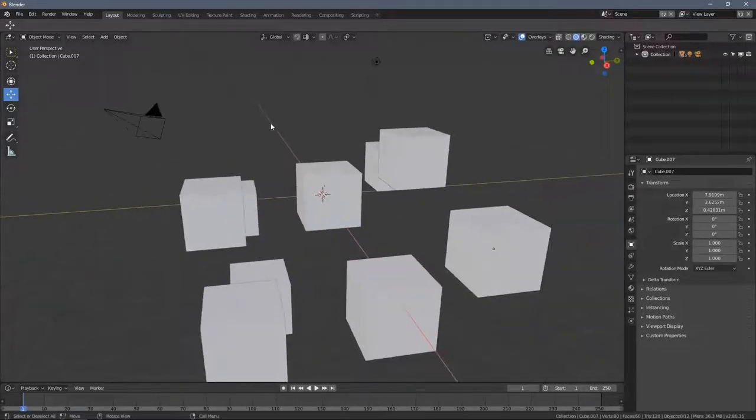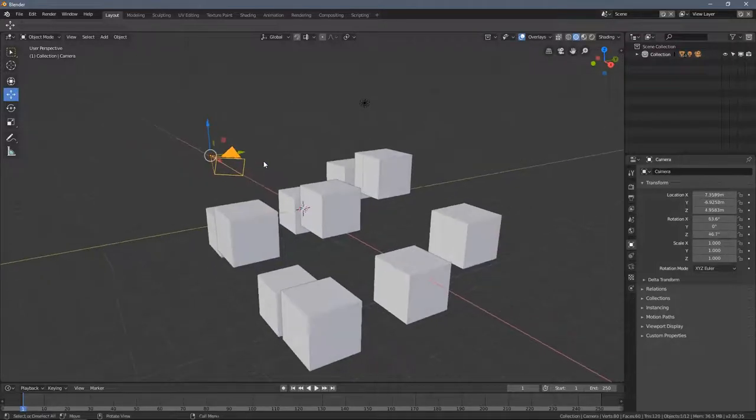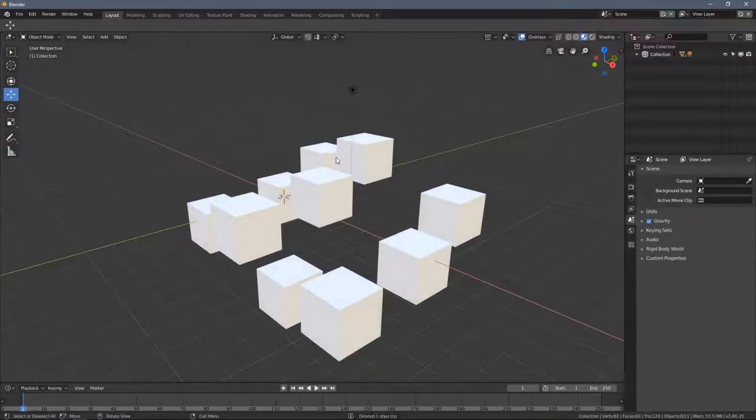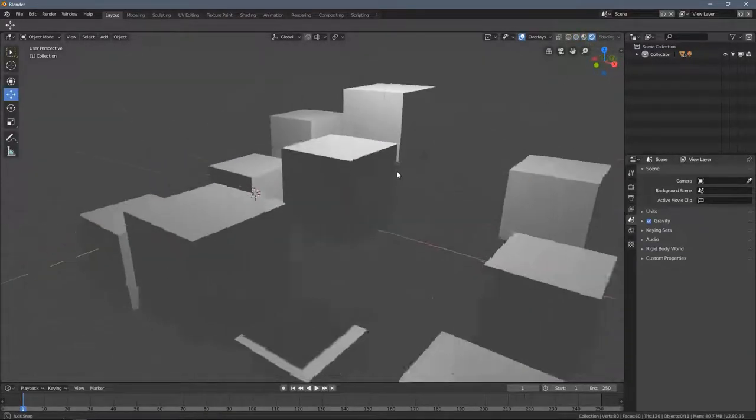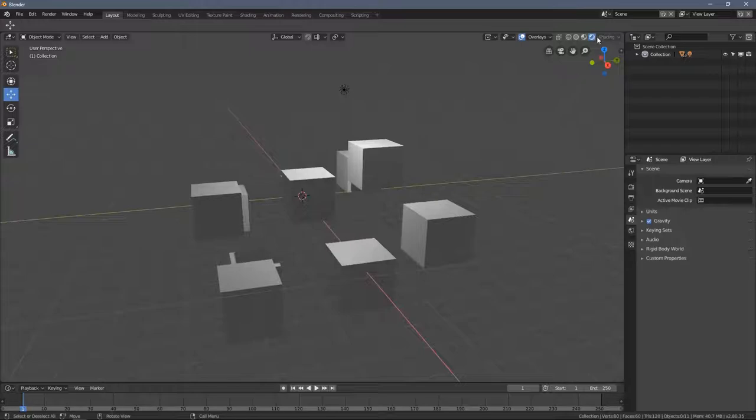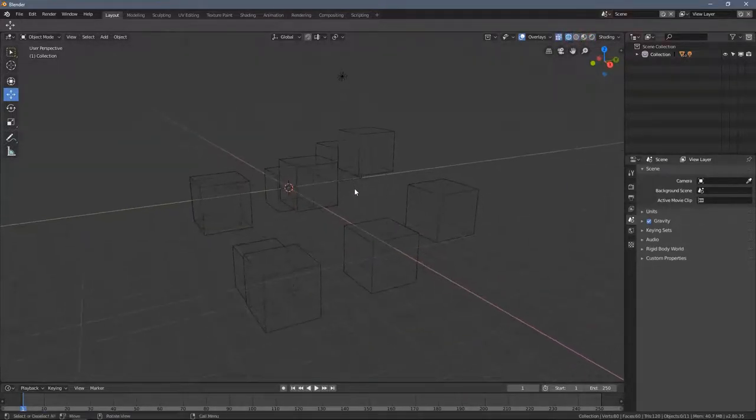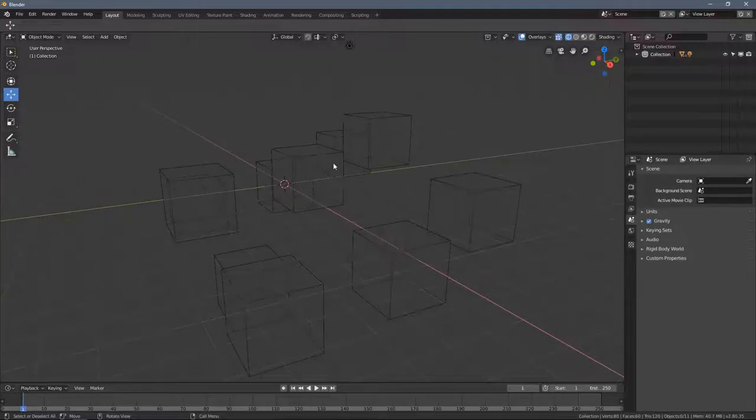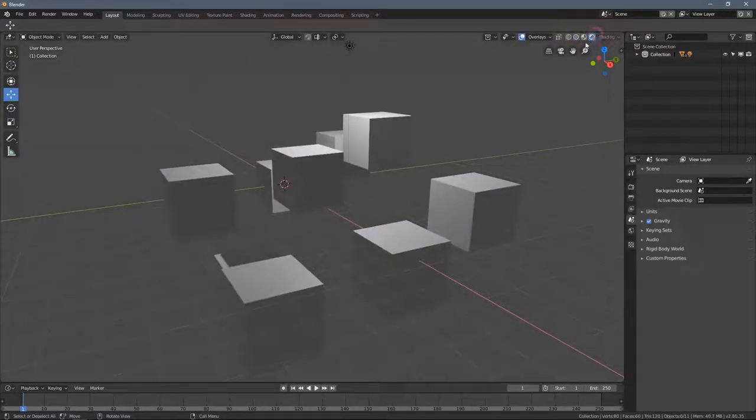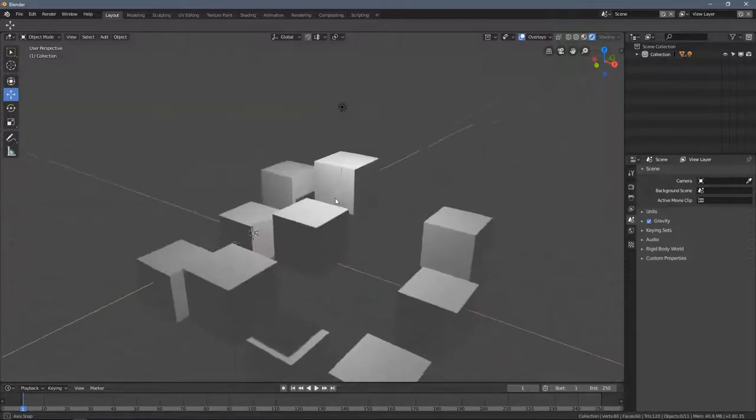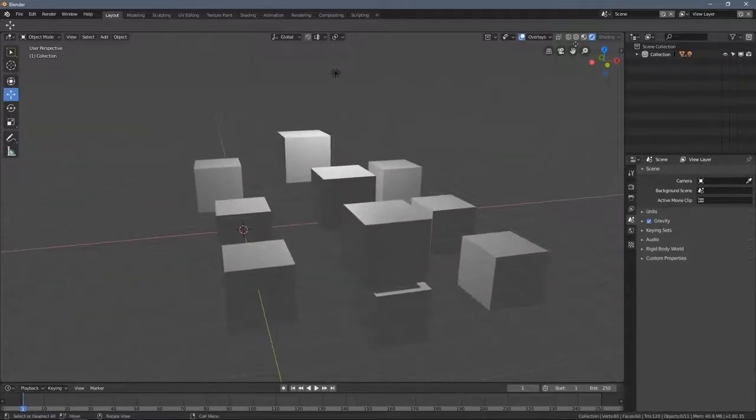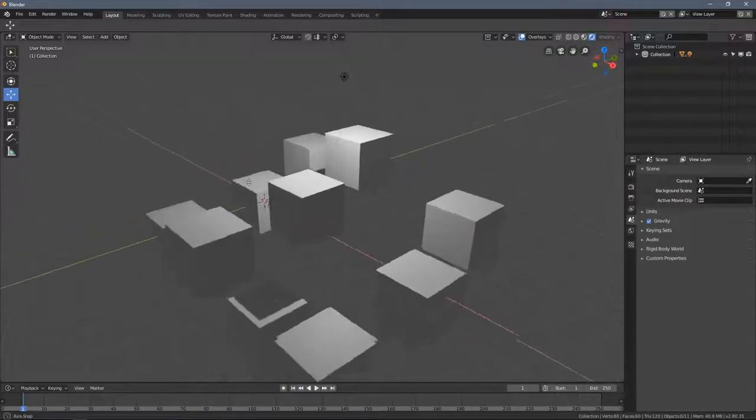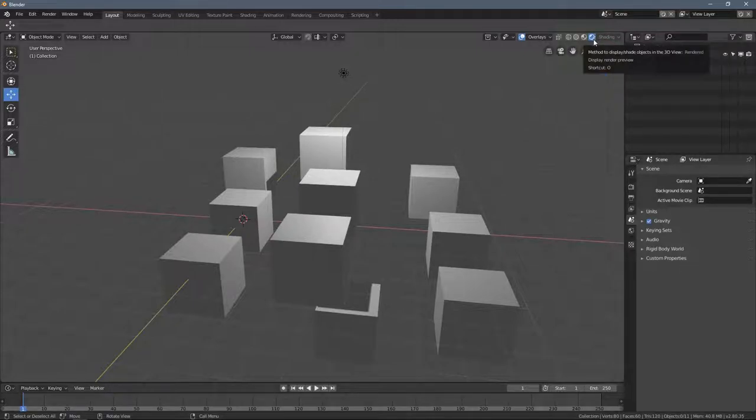Let's just jump into it right now. You might have already tried clicking those by yourself, and you can see by doing that the way stuff is displayed here in the 3D viewport changes. Blender allows us to display the things we see in different ways.